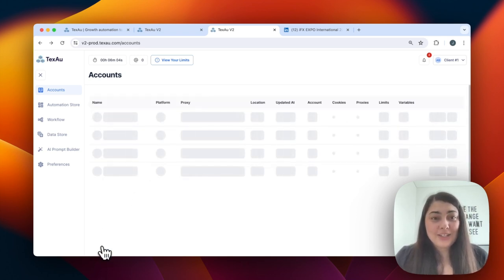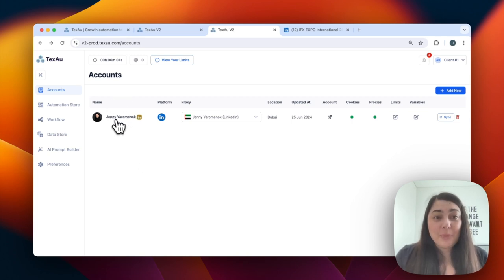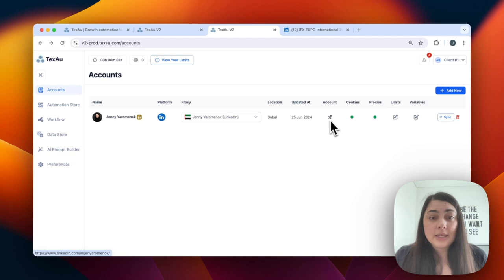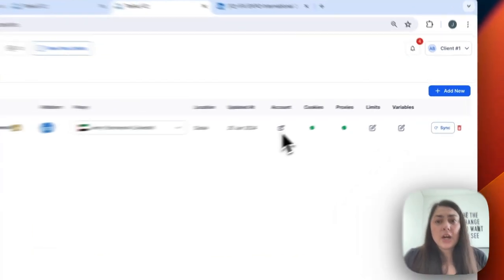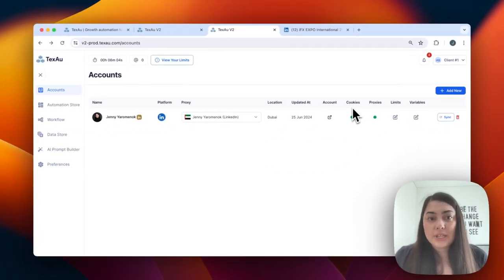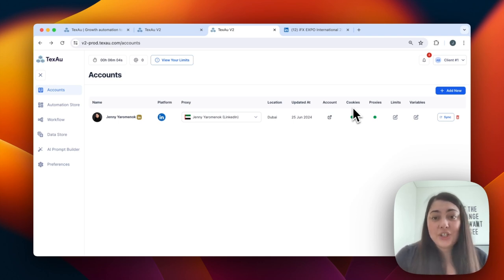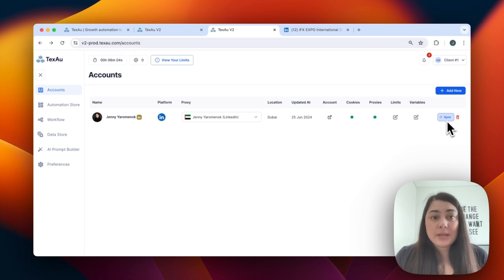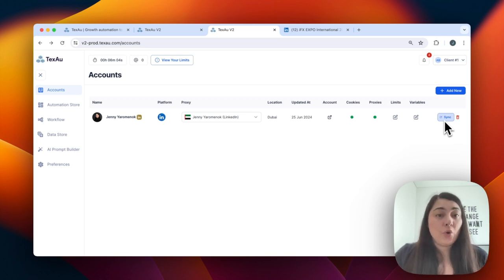When you have added all your accounts, you can see the name of the person attached to the account and the platform type — in this case, LinkedIn. You can also set up the proxy here. You'll see a quick link for the specific account you have linked, as well as light indicators for the proxies and the cookies. Ideally, you want these lit up in green. If the cookies indicator is orange or red, that means there is a disconnection in the back end. You can just click the sync button and in a couple of minutes the connection will be restored and your automations will run freely again.